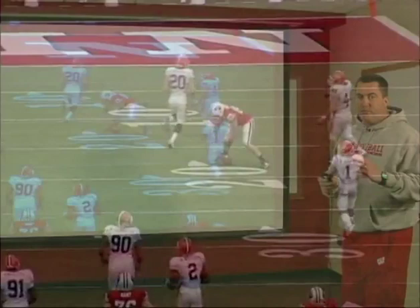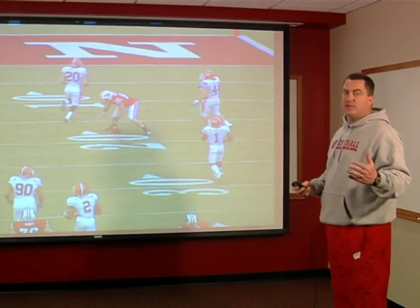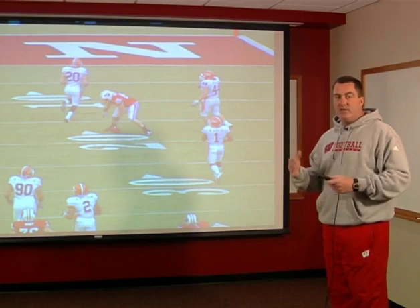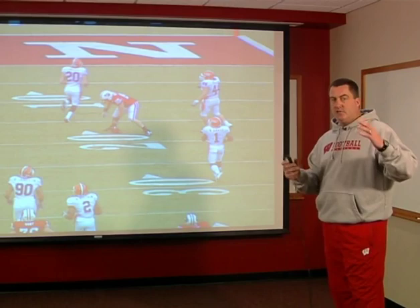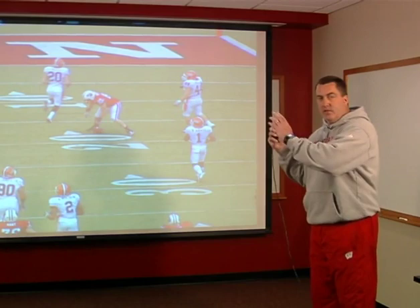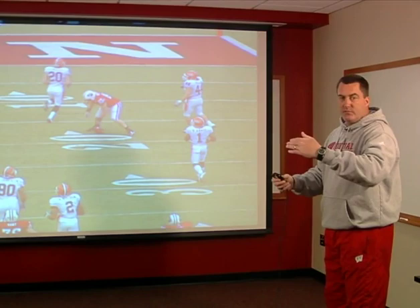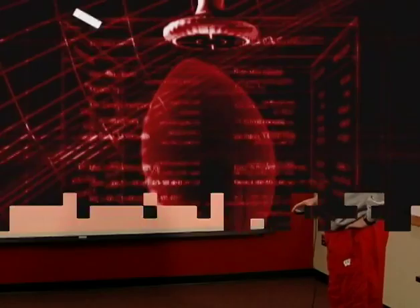If you can look at it that way, you can find yourself balanced both in the number of times you're running and passing out of that formation, and also balanced on where you're attacking. Like in basketball where they've got the shot chart — where are the shots coming from? You should be able to take your formations and see your own shot chart. Are we attacking the boundary weak? Are we attacking outside the numbers to the field? Are we pushing it down the field vertically? Are we getting things underneath? Just make sure you're attacking as many parts as possible.